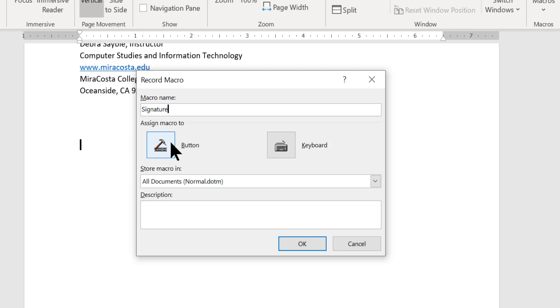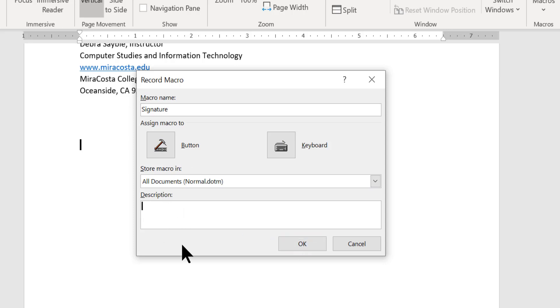And when I do that, it will just run the whole thing for me. But before I select the button here and click OK, before I do that, I want to type a little description in here. So I'm just going to call it my signature for all business correspondence.